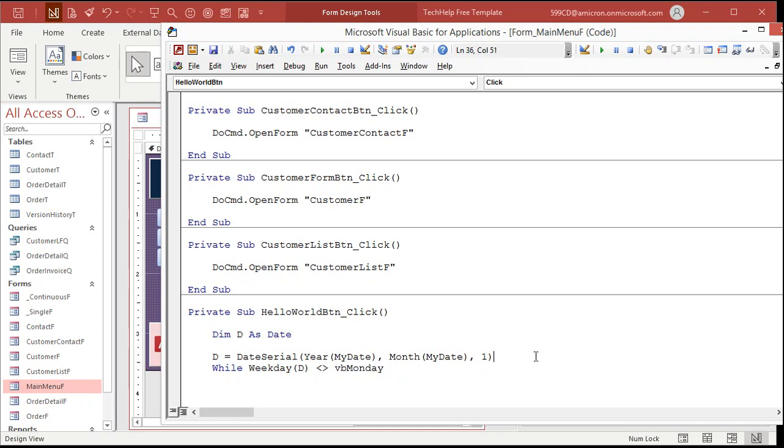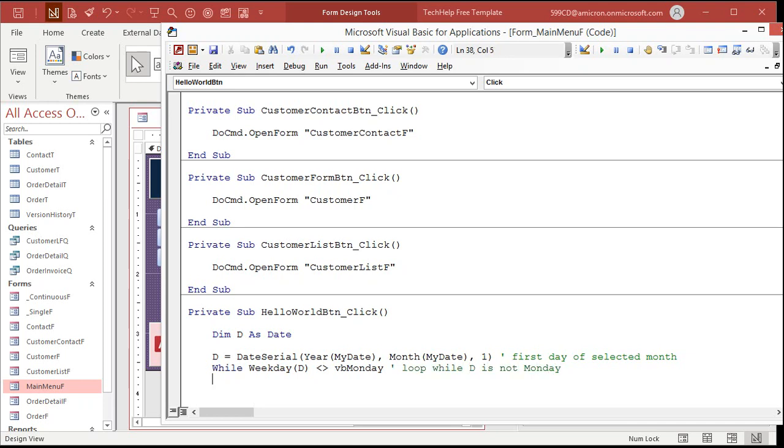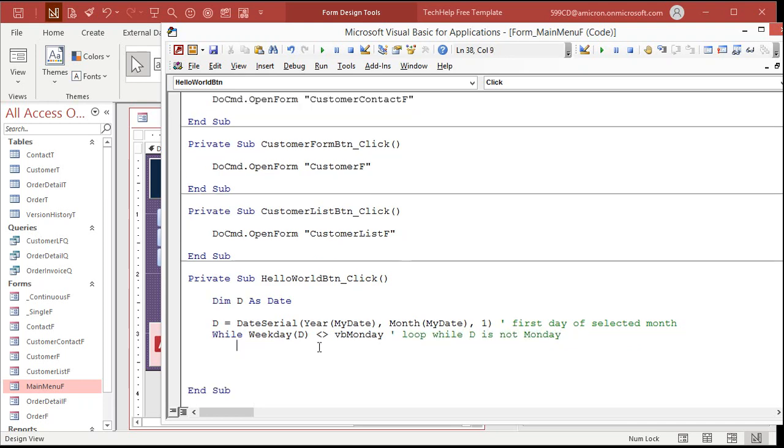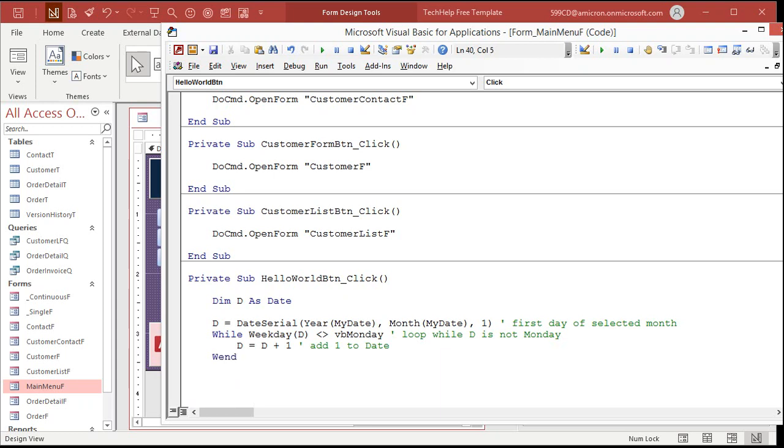And if you want to put comments in your code here, I should probably do that. First day of selected month. And here we're going to say loop while D is not Monday. Now, if this is true, if weekday D is not Monday, I'm going to add 1 to the date. D equals day plus 1. Add 1 to date. And then while end. That's it. So this loop is going to run until it finds the first Monday. That's it. That's all you need. Like I said, three lines of code.